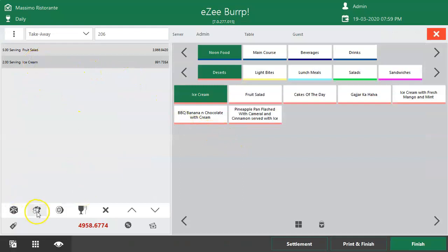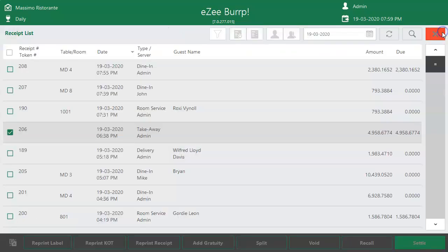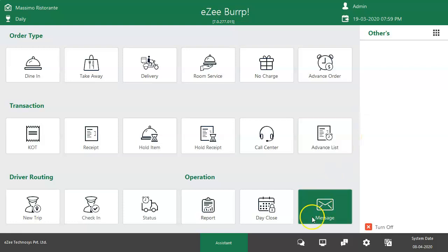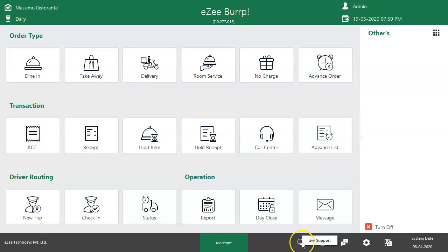This was all about how to void or amend the quantity of an item after the order is placed. Thank you for watching. If you have any queries or feedback, please contact our 24-7 live chat support.